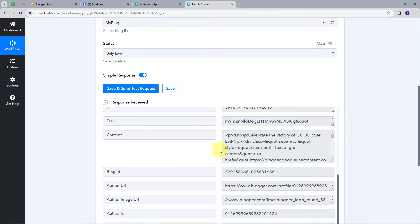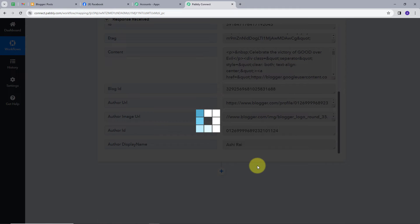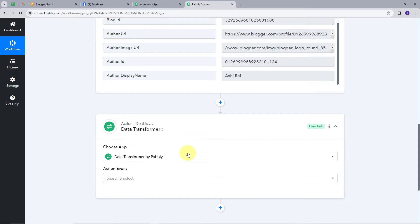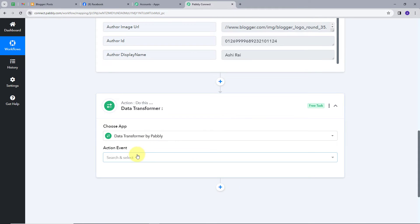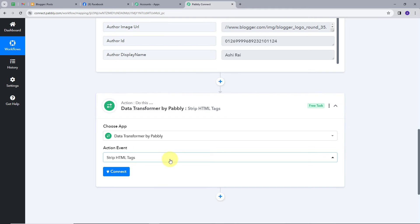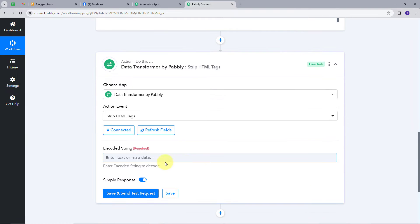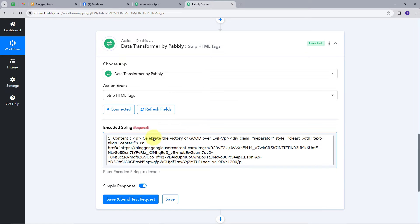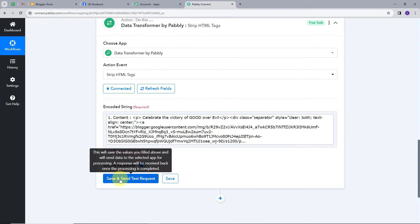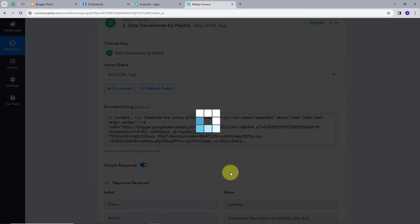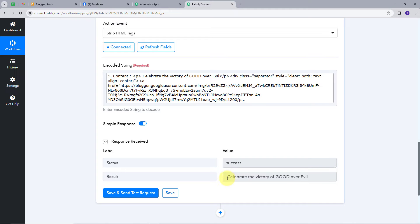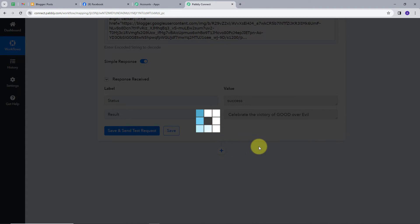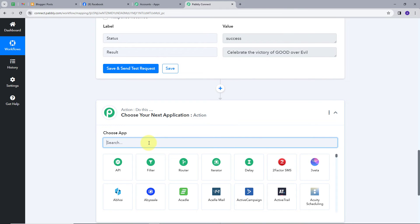To decode this HTML content, I'll use a tool that Pabbly offers called Data Transformer. I'll click on 'Add Action' and search for Data Transformer. I'll select 'Data Transformer by Pabbly' and set the action event to 'Strip HTML Tags'. I'll connect and provide the encoded string, which is the content of my post. After clicking 'Save and Send Test Request', we can see the decoded string: 'Celebrate the victory of good over evil'. We'll use this going forward.